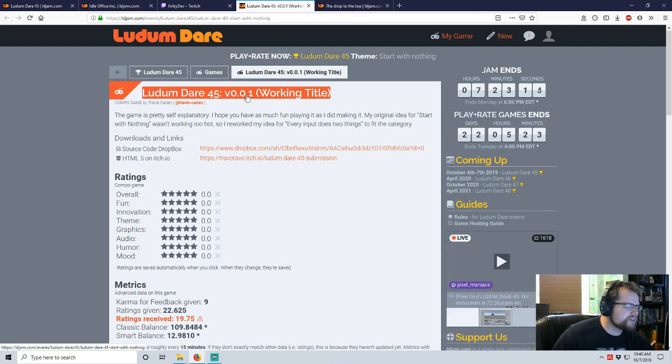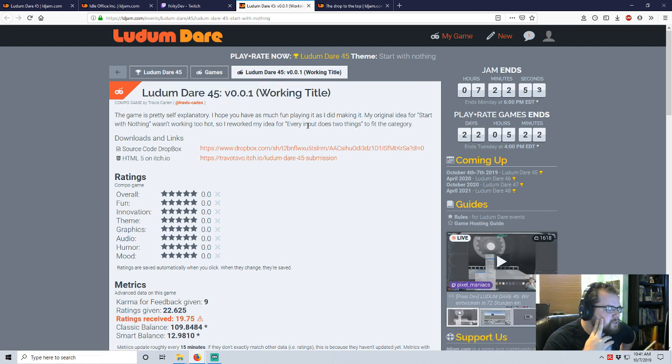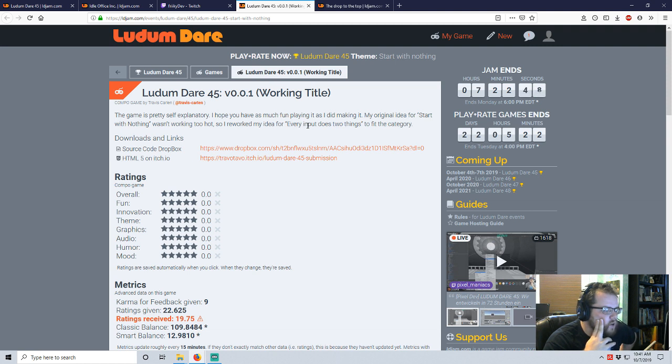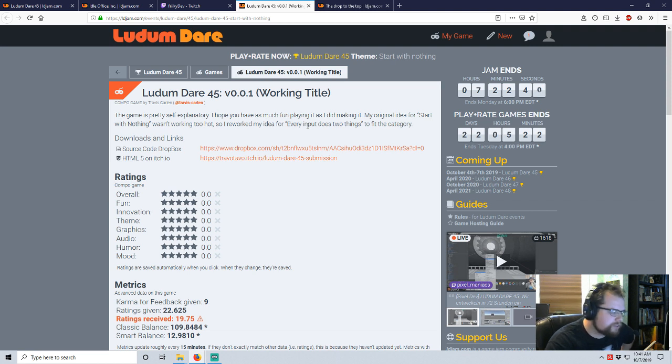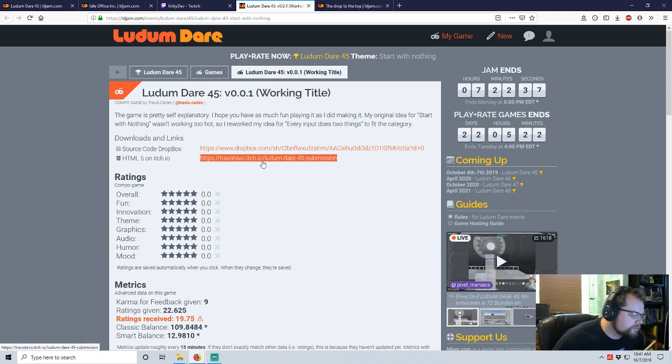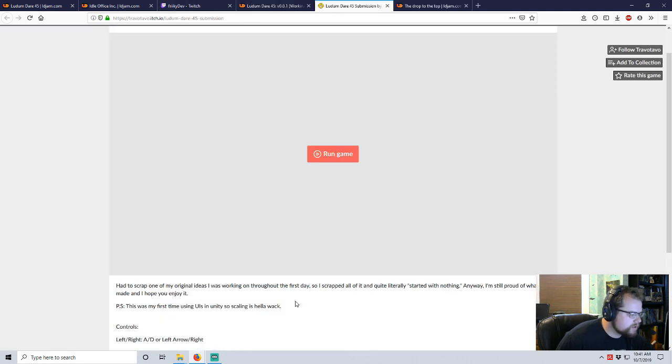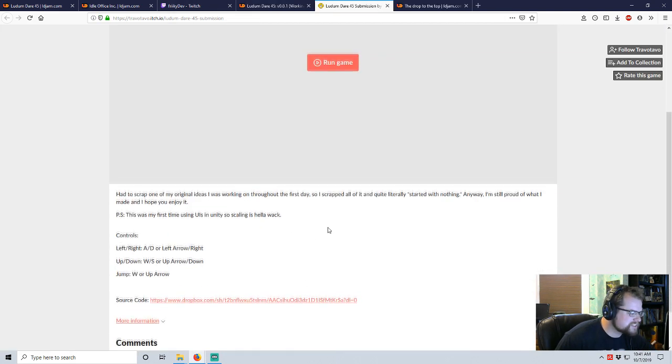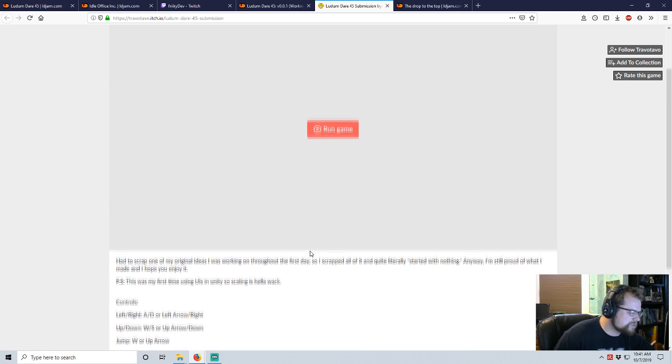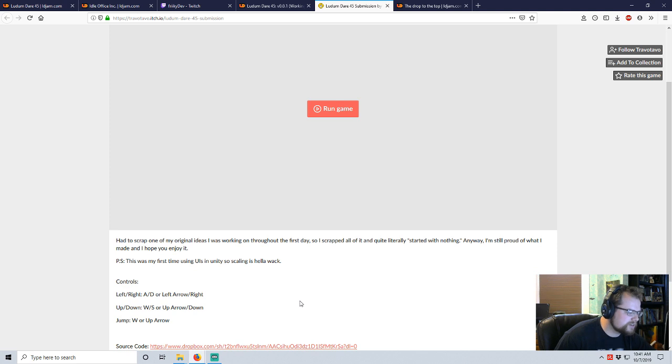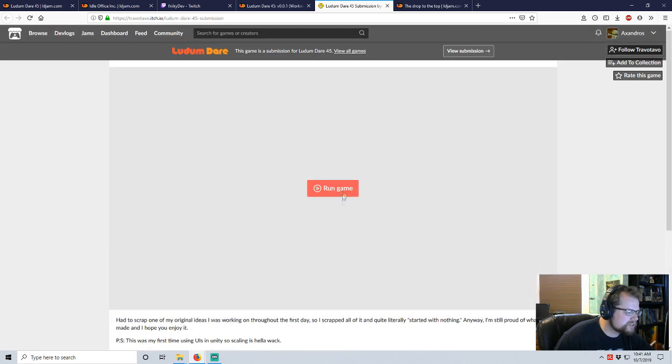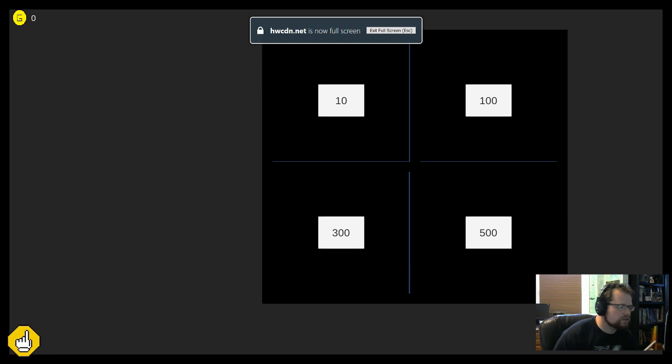Ludum Dare 45 version 0.0.1 working title. It's pretty self-explanatory. I hope you all enjoy as much as I did making it. My original layout was nothing. It wasn't too hot. So I reworked my idea. Every input does two things to fit the category. So he had an idea for a different category and he reworked it. So we can do it. HTML5. First time using UIs. So scaling is hell of wack. Left, right. W-A-D. Or W-A-D. W-O-S. Jump. So it looks like platformer controls.